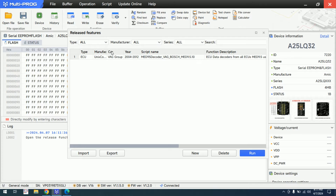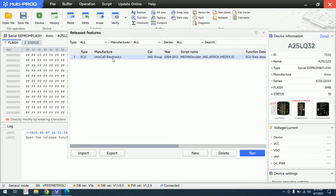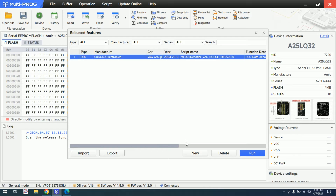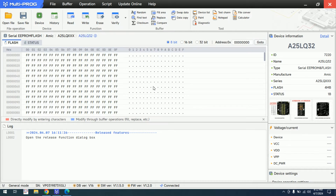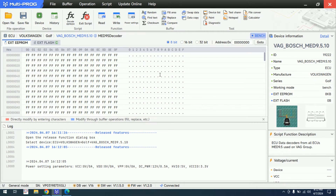As you can see, we have TypeEcu who made the script, the year, and the script name. Let's hit run now that we've imported the script — it's telling us it's running the script.